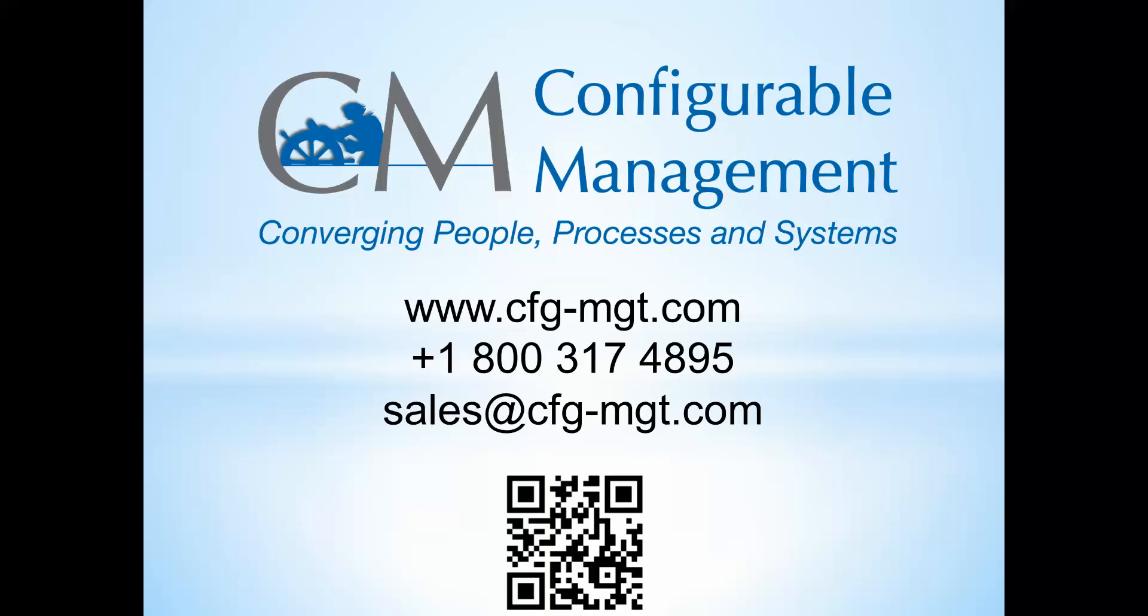And if you need any help in the future, Configurable Management does provide SAP services. Feel free to reach out to us. We're at CFG-MGT.com. You can email us as well. If you have a QR scanner on your mobile device, you can scan that QR code here that you see on the screen and download our app. And these videos or this video and other videos are available under the section that says our services. And you can click on SAP and watch the videos that we have provided. Thank you very much. Have a good day.